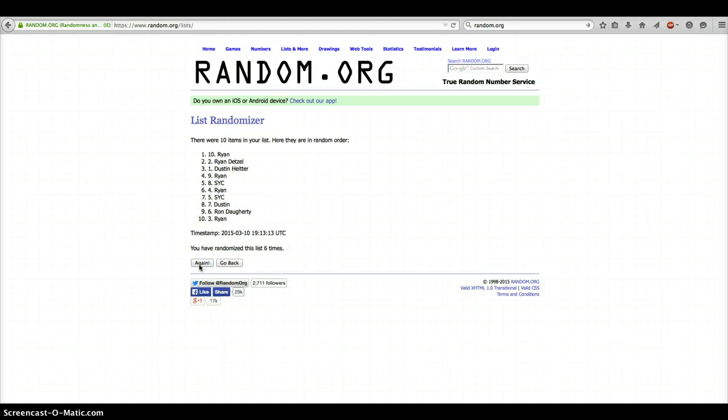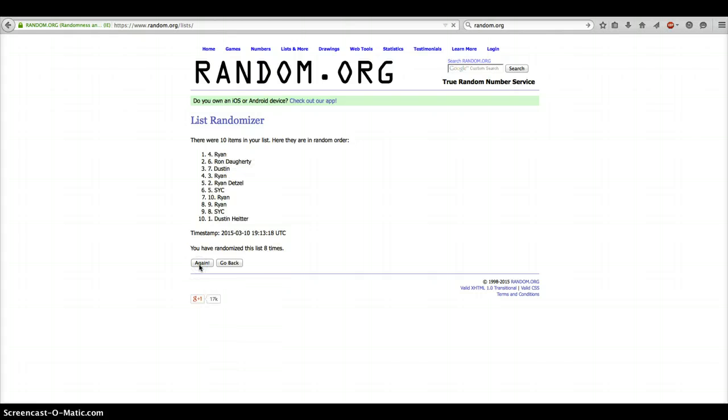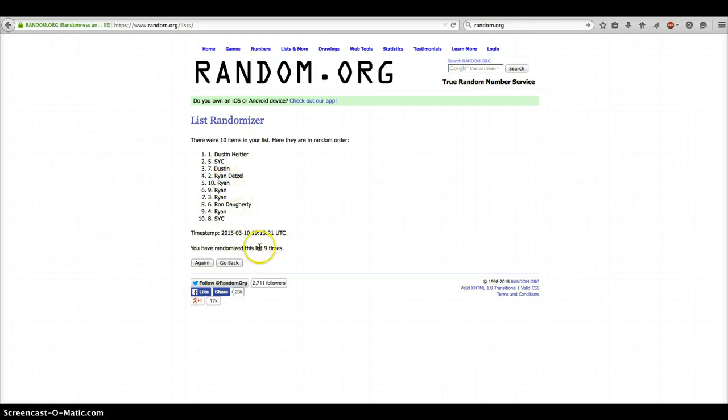6, Ryan. 7, Dustin. 8, Ryan. And on our 9th roll, we have Dustin.